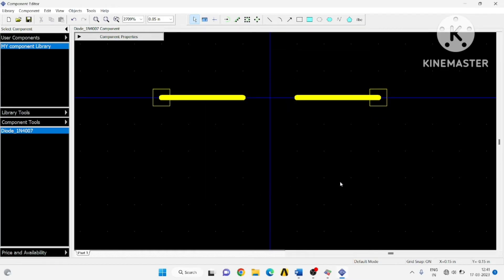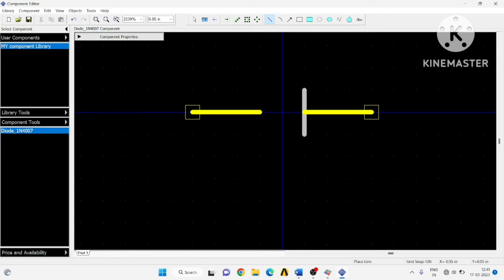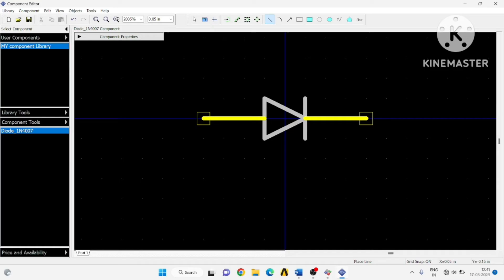Now you have to draw the diode symbol. Select the line tool and draw the diode structure. That's it — then save it.